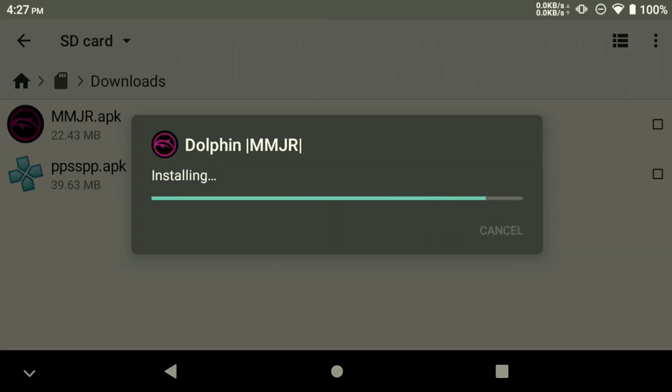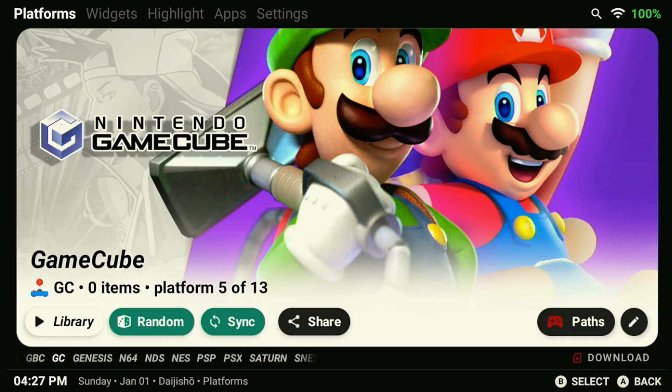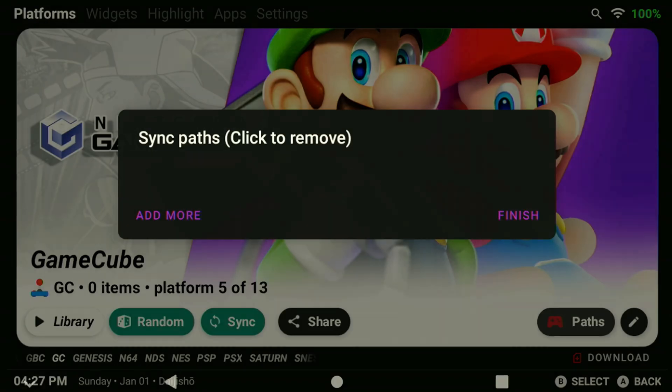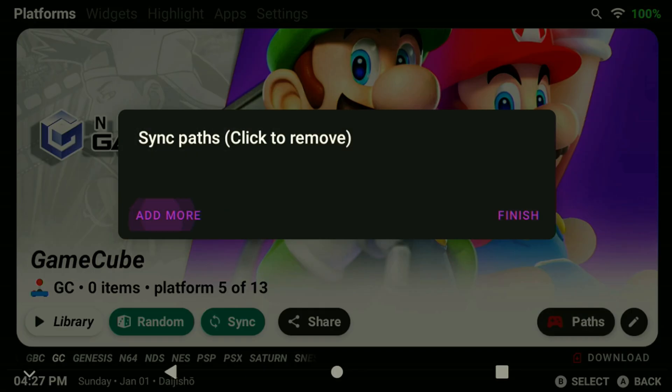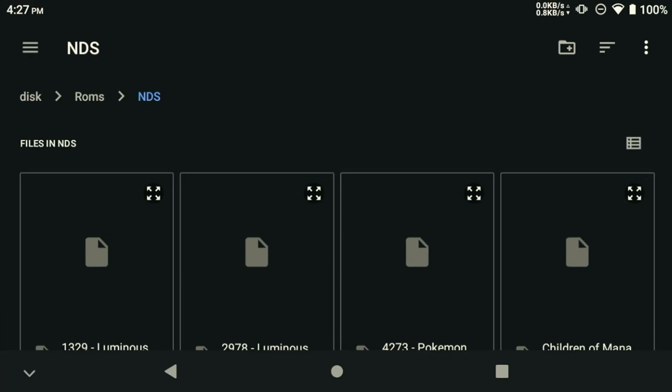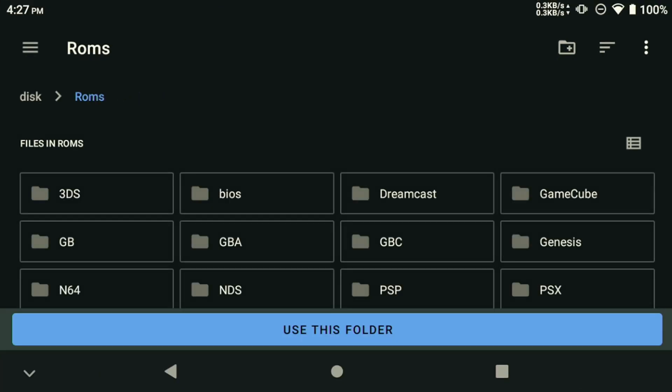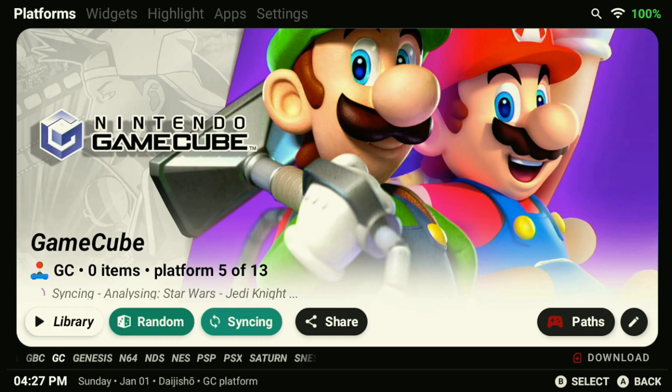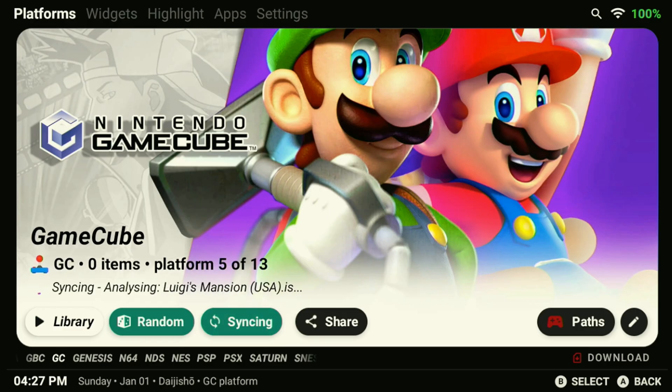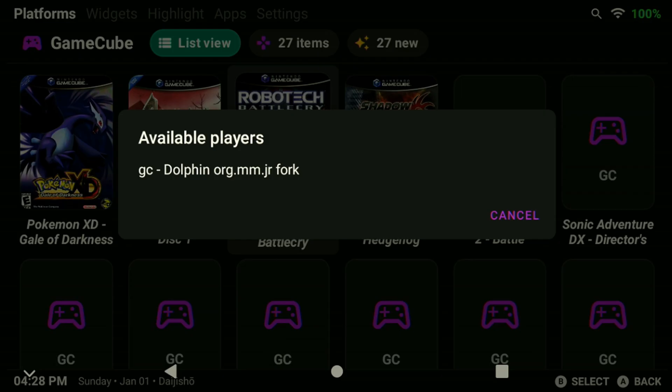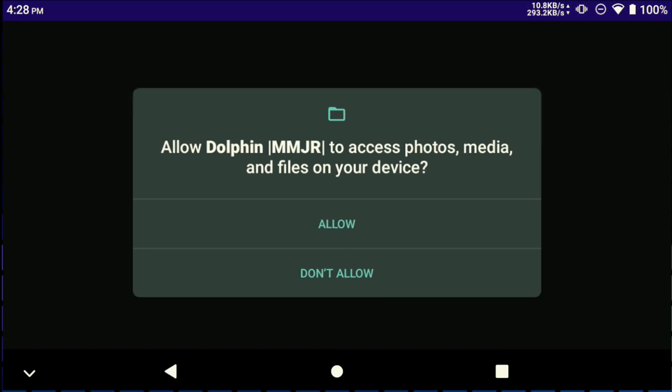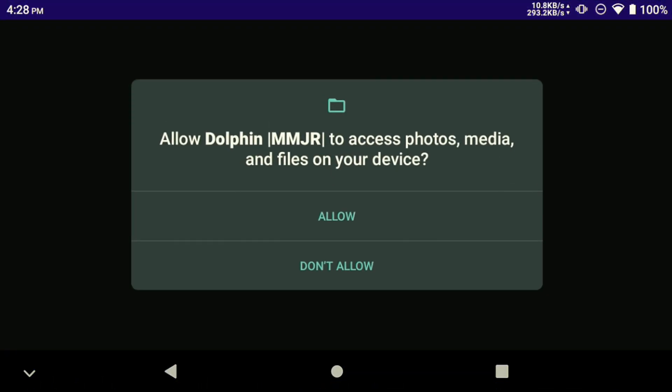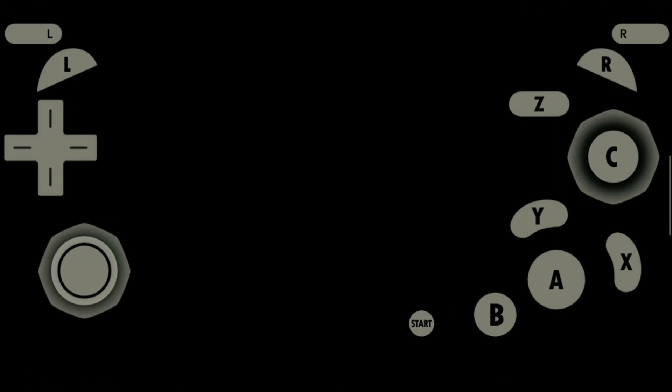There are many versions of Dolphin, but I downloaded the latest MMJR variant to my device. Once it's installed as usual, just go ahead and scrape the directory to get the game information. Daiji Show can occasionally detect which standalone emulator you have installed if you go launch a game first before setting up the default player.